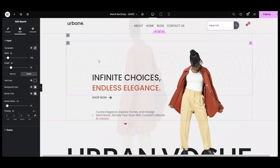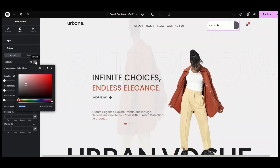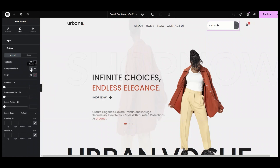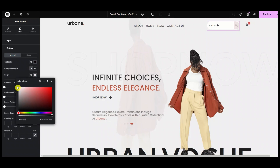Now let's style the button. I am setting the text color to black. Next, in the background tab, we have two options: classic and gradient. If I select the classic option, then I can simply set a single background color. I am setting it to slightly gray.